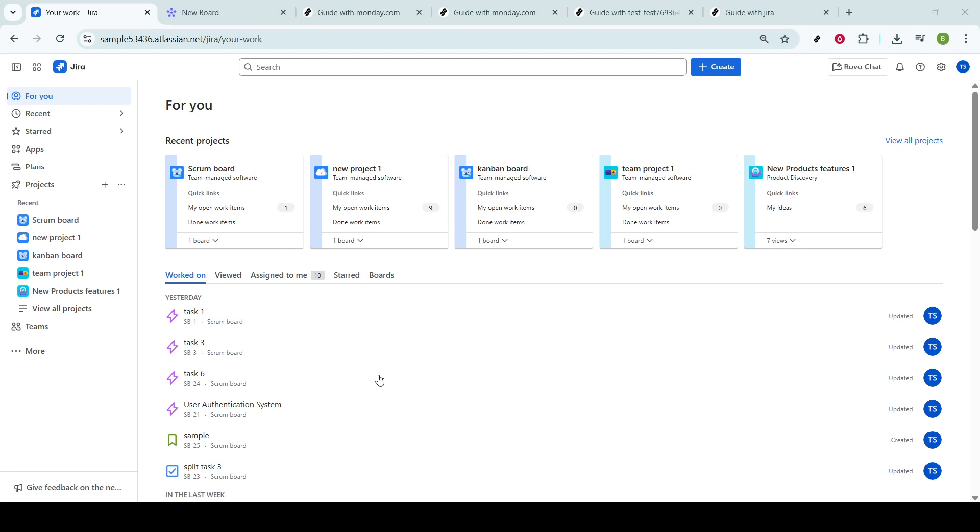The ability to effectively report bugs ensures that your team can address issues promptly, maintaining the health and progress of your project.